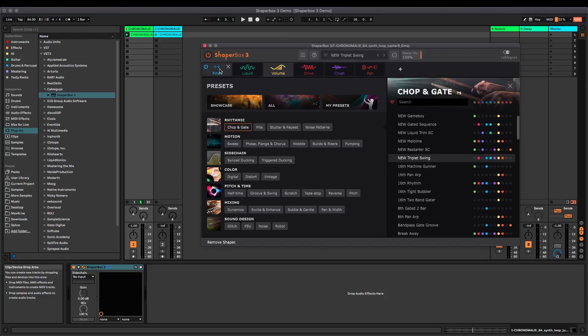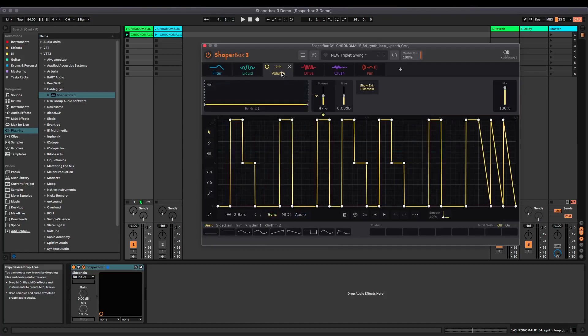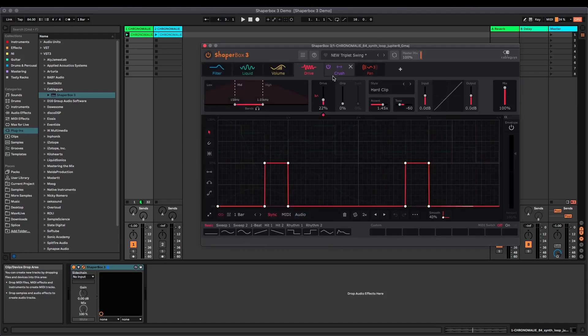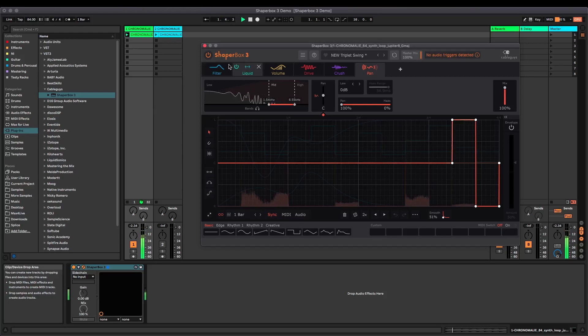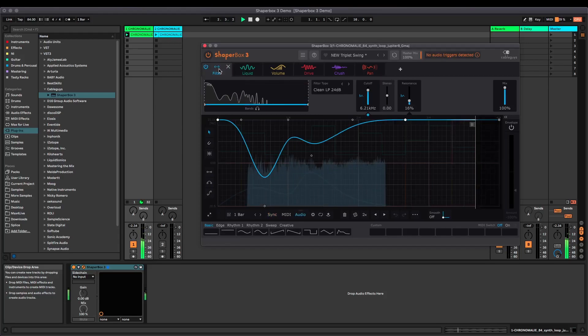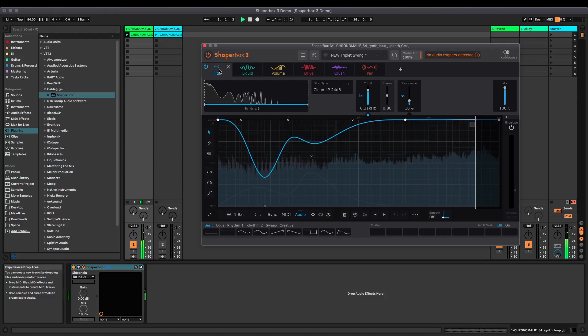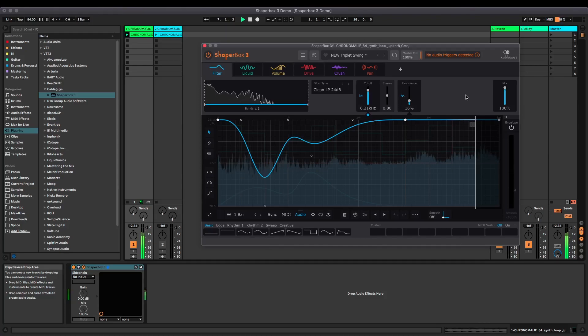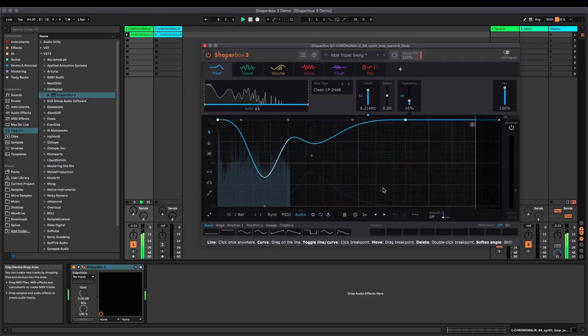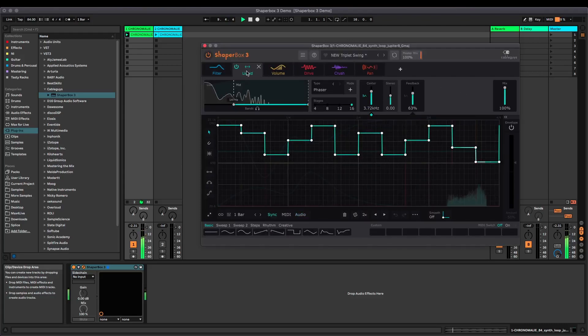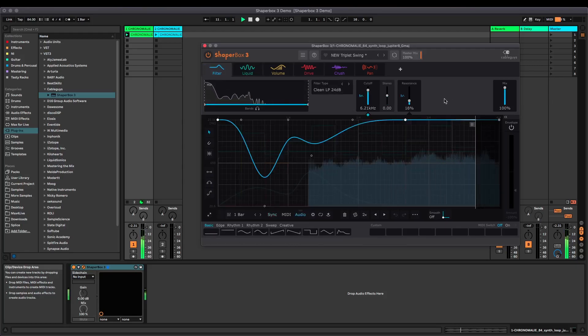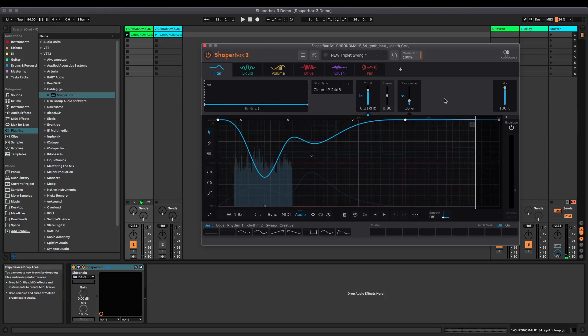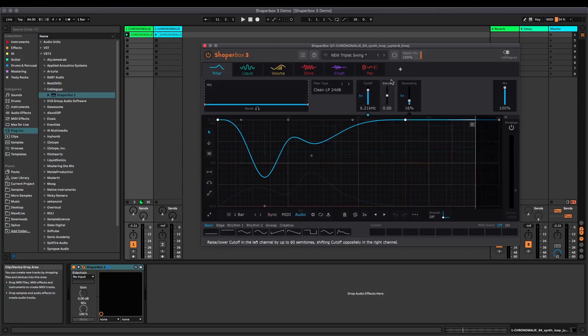So this one's using a filter. If I click across, you can see the different curves in each one. Also the new liquid, volume shaper, drive, crush, pan. And let's see what that sounds like. That's giving that loop a completely different vibe and it's doing a lot of different things at once there. It's doing automation on so many different aspects of that sound.